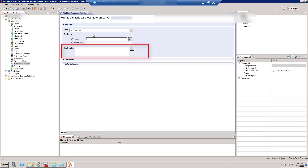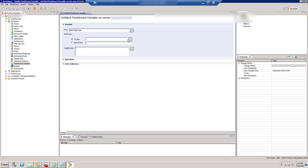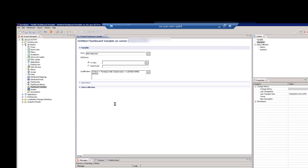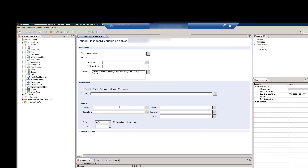In the qualification text box, enter the qualification for your custom KPI metric. For our count of pending incidents metric, we entered a qualification to get the incidents with pending status, and select the operation value as Count.